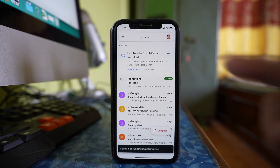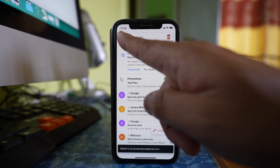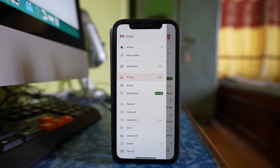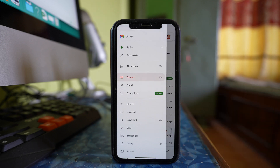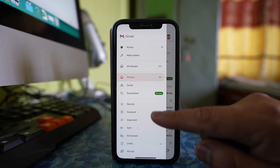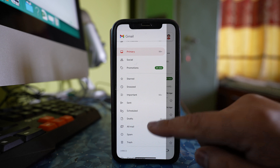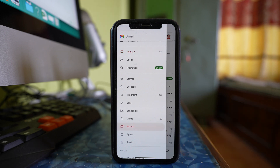In the Gmail application, there is no separate label or separate category for archived emails. So what you should do is you should know what emails you have archived. Then you have to go to this option: All Mail.